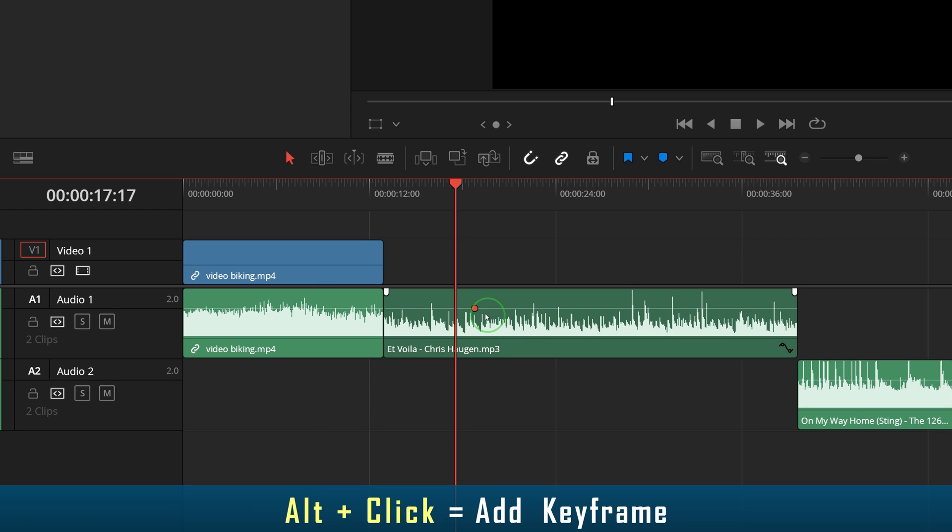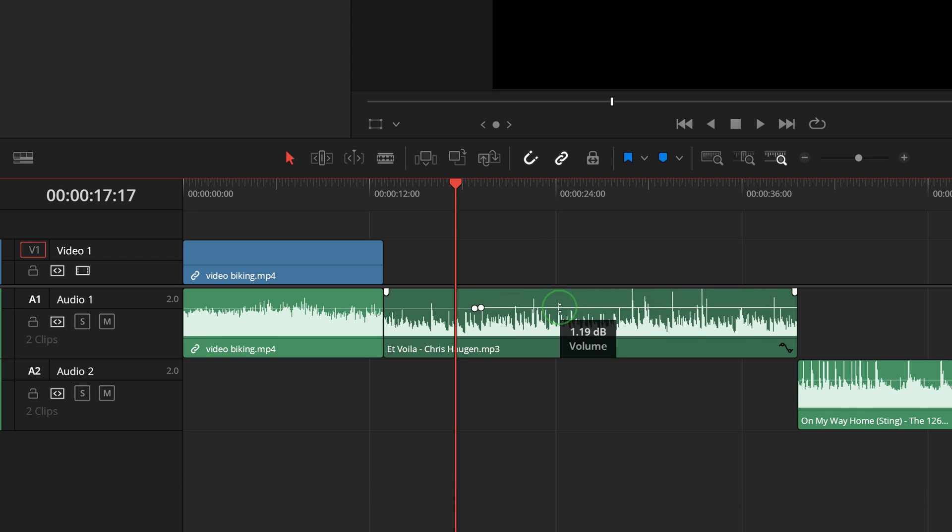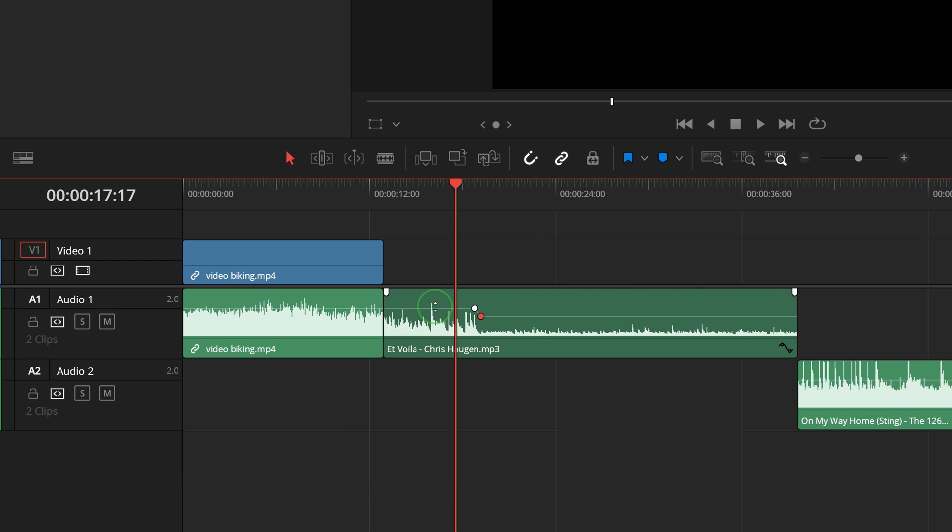For a volume change, we need at least two keyframes. Alt-click again to add another keyframe. We can now drag the volume level up and down to adjust the left or right side of the clip.